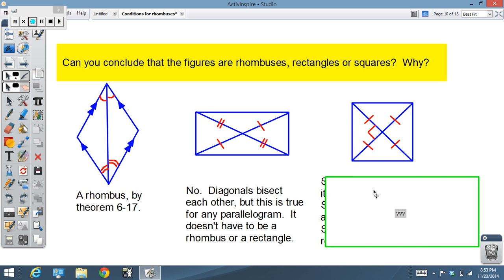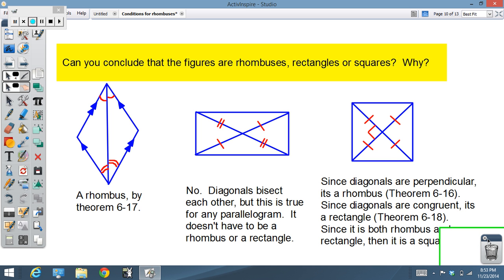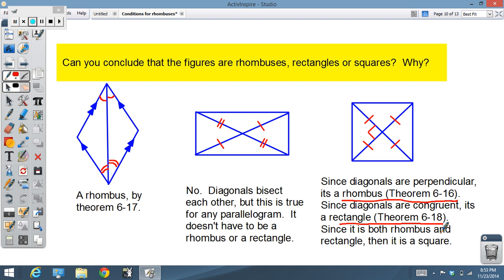The next one — the diagonals are perpendicular, so it must be a rhombus by Theorem 6-16. We also see that the diagonals are congruent, so it must be a rectangle by Theorem 6-18. And importantly, since it is both a rhombus and a rectangle, it must be a square.